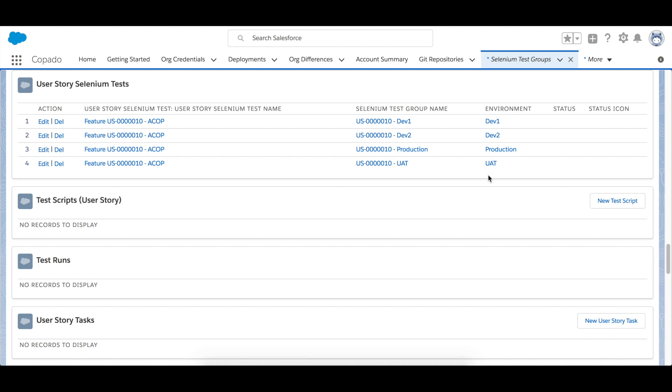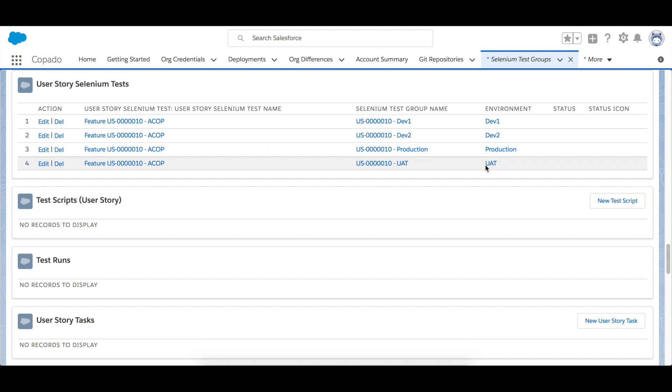The test groups are of type user story test and have an environment specified. So as we have selected, the environments are Dev1, Dev2, Production and UAT.